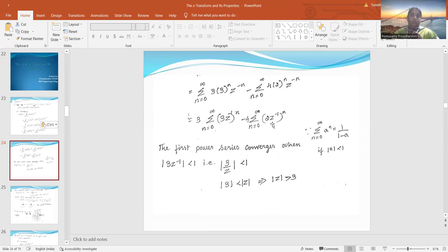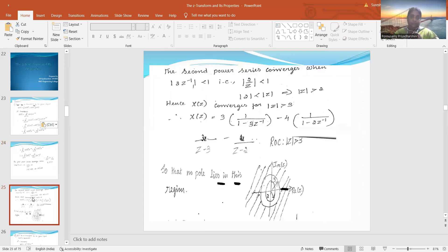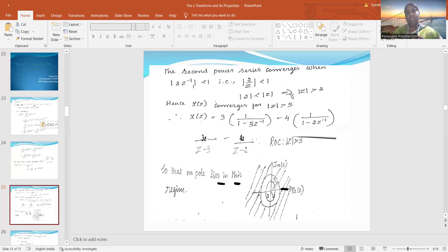For the second term, I have (2z⁻¹)ⁿ, so the final function is z/(z-2). From this, the region of convergence: the first series converges when |3z⁻¹| < 1, that is 3/|z| < 1, so |z| > 3. The second series converges when |2z⁻¹| < 1, that is 2/|z| < 1, so |z| > 2. Overall, |z| > 3 is the final answer for x(n).